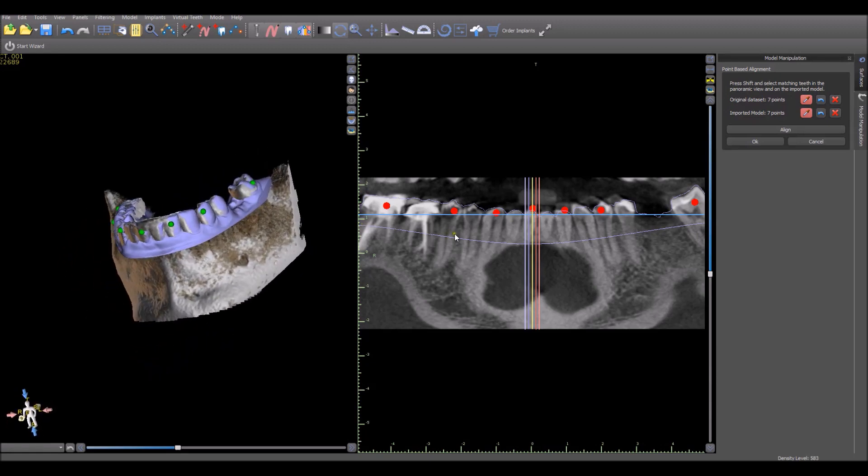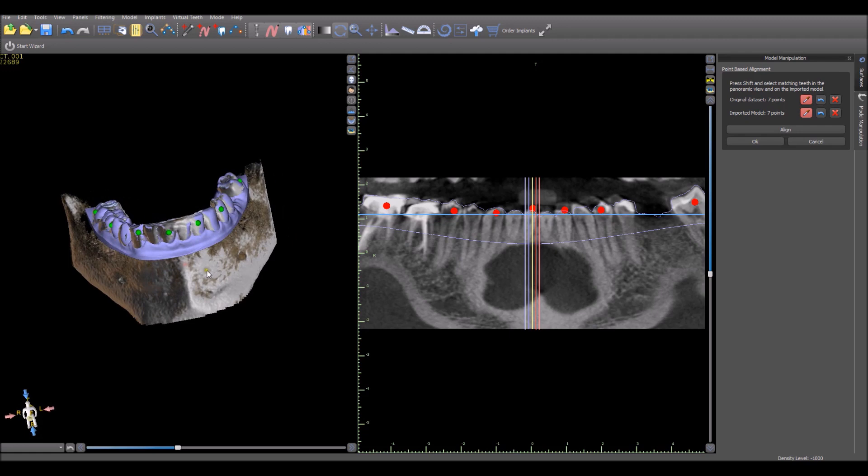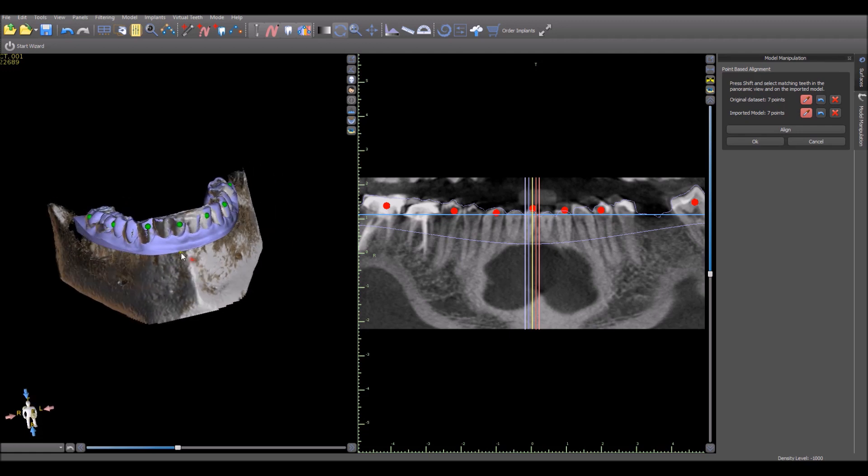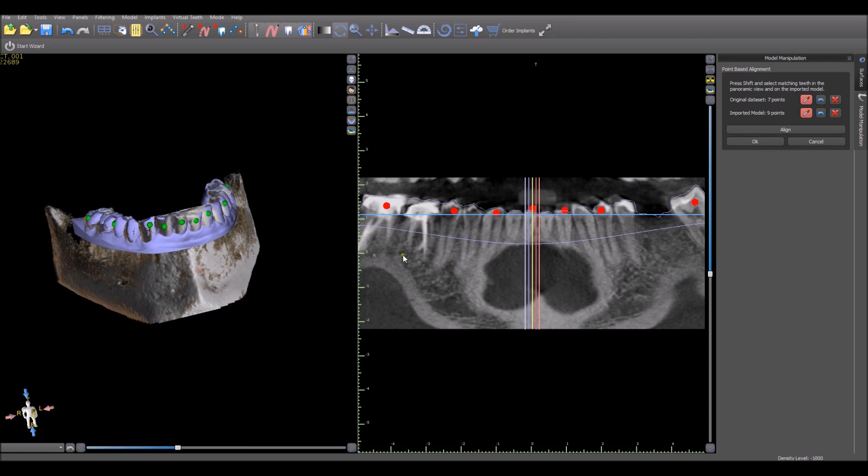We can see the outline of the model in the panoramic view on the right-hand side of the screen. If we want to fine-tune the placement, we could add a few dots on the scans and that would improve the alignment if we weren't happy with it. We could then just press the Align button and the alignment will be modified.